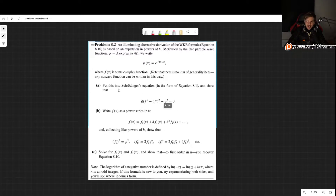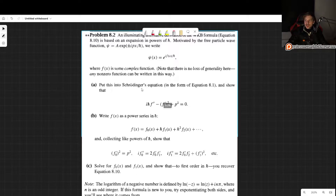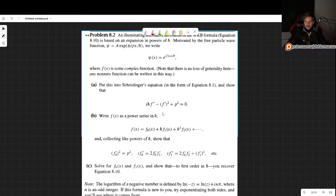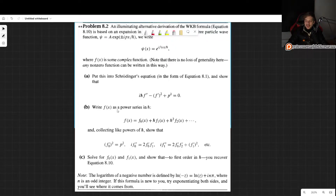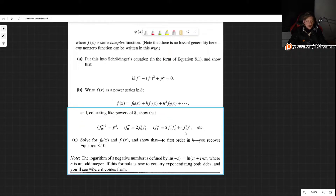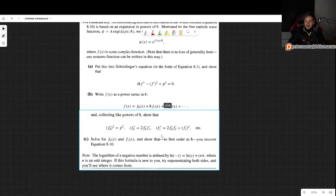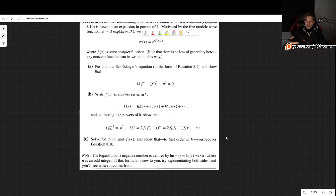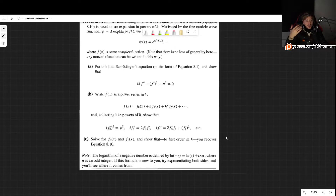In part a, we want to put this into the Schrödinger equation and show that a particular equation holds. Then we want to write f(x) as a power series in h-bar and collect like powers of h-bar to show certain results. Finally, we want to solve for f₀ and f₁ and show that to first order in h-bar we recover the equation we have already seen for the WKB approximation.